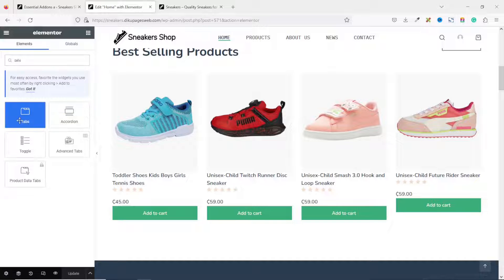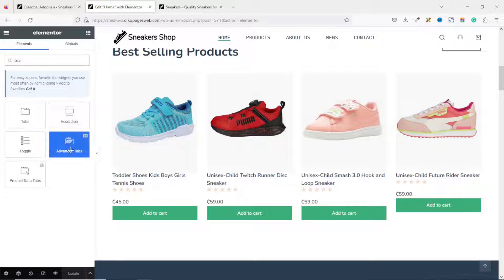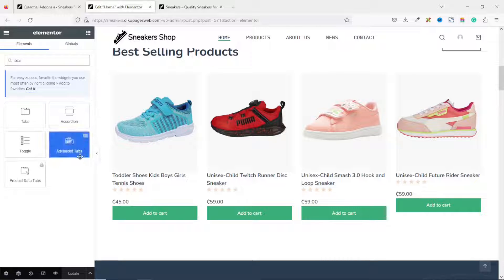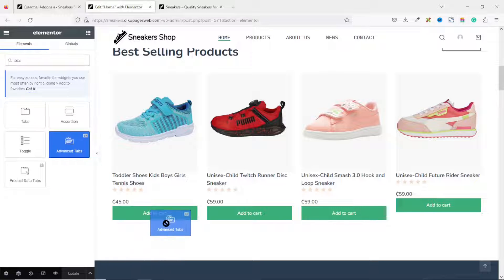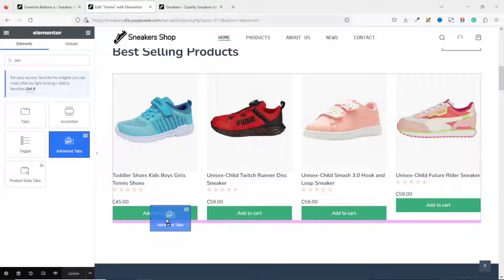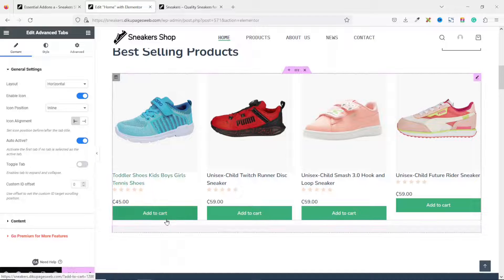So if I go to Elements and I search for tabs again, you see, apart from what we are getting from the Elementor page builder, we have one coming from Essential Add-ons. And you see, we have EA right here, which stands for Essential Add-ons. And it's Advanced Tabs. I just click on it. Drag and drop under the shortcode we were seeing earlier.